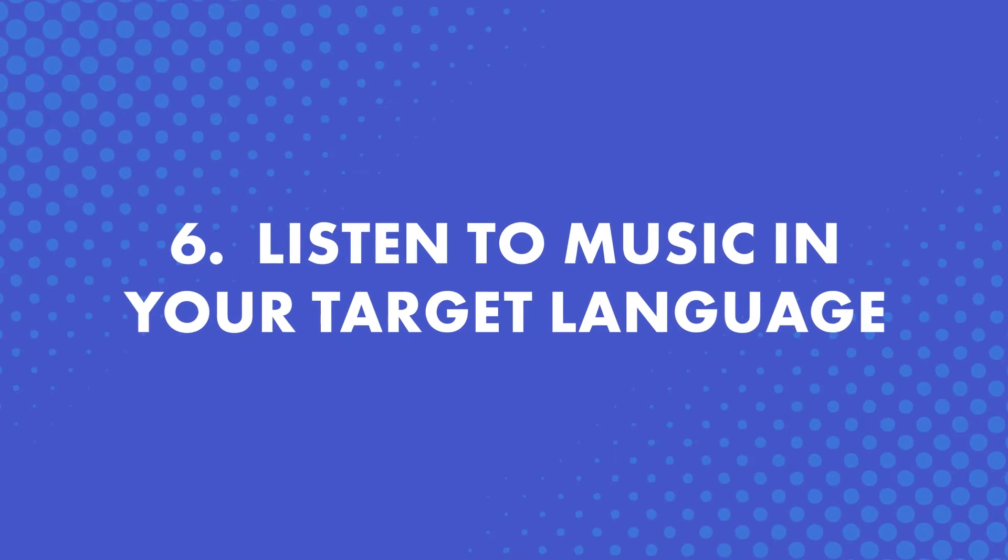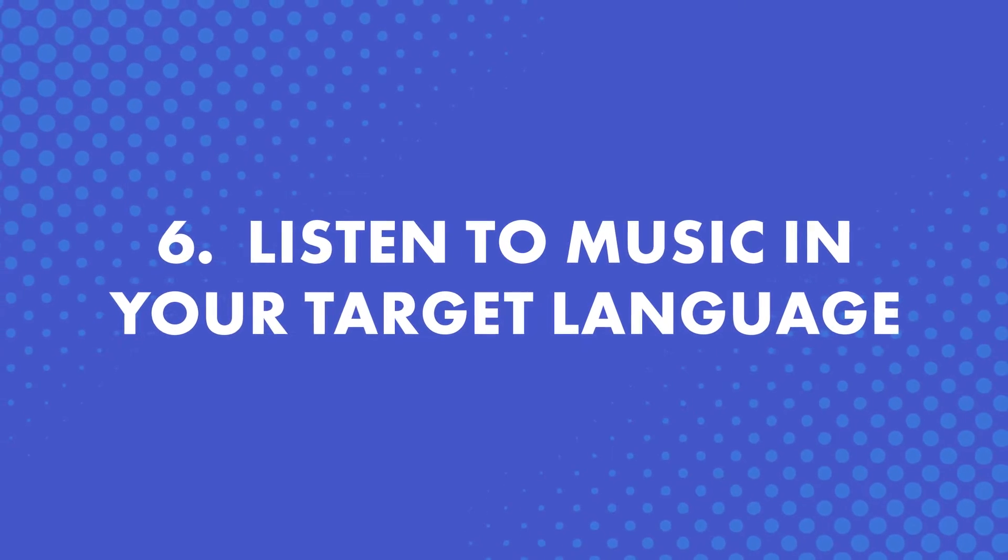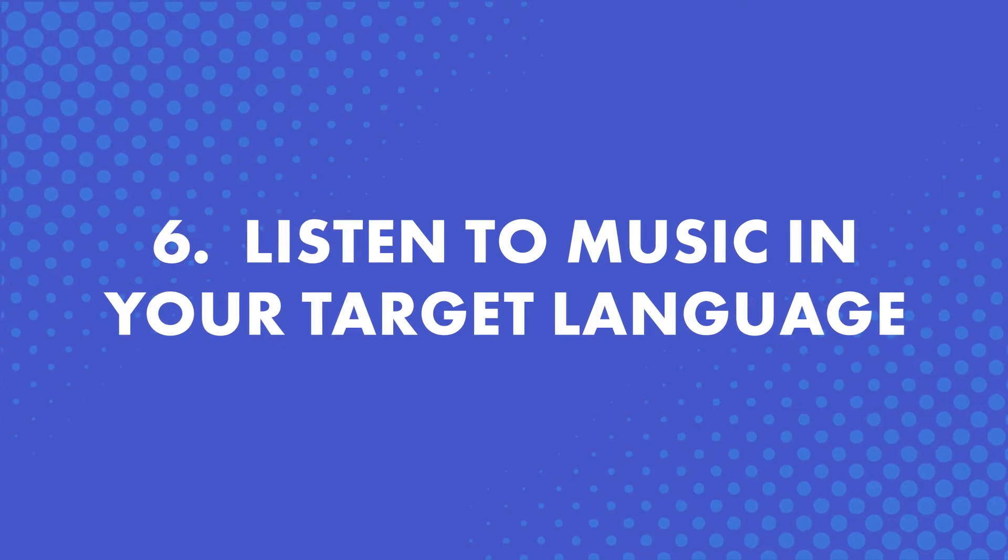Number six, listen to music in your target language. Music is enjoyable. And if you make it part of your routine, you're giving yourself a nice break in between lessons. But you're still immersing yourself in the language. So if you enjoy this routine, you're more likely to stay motivated.